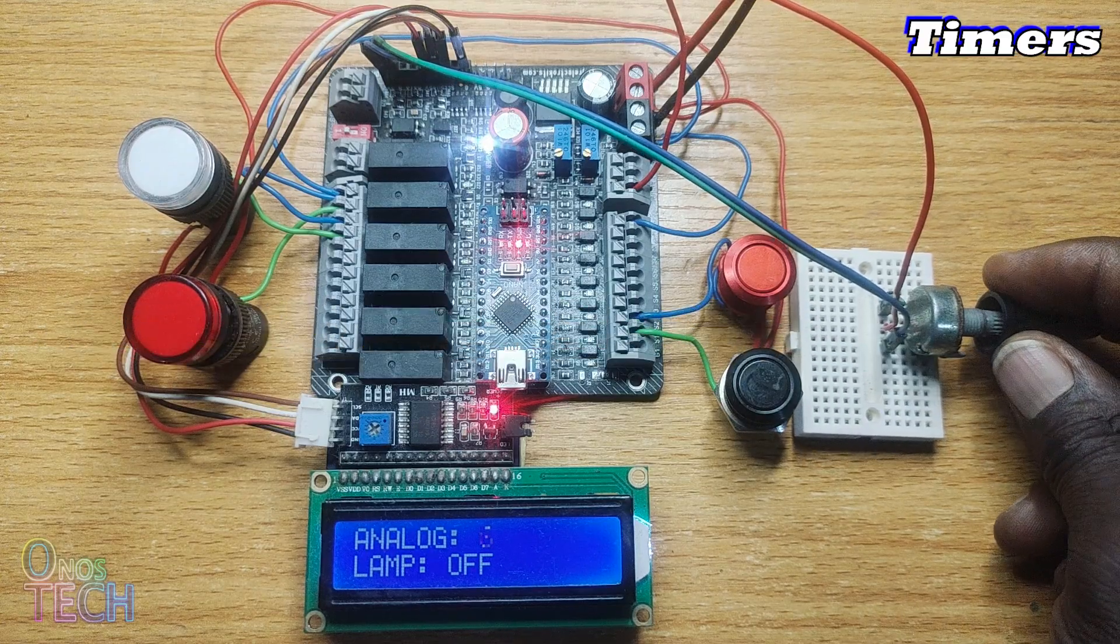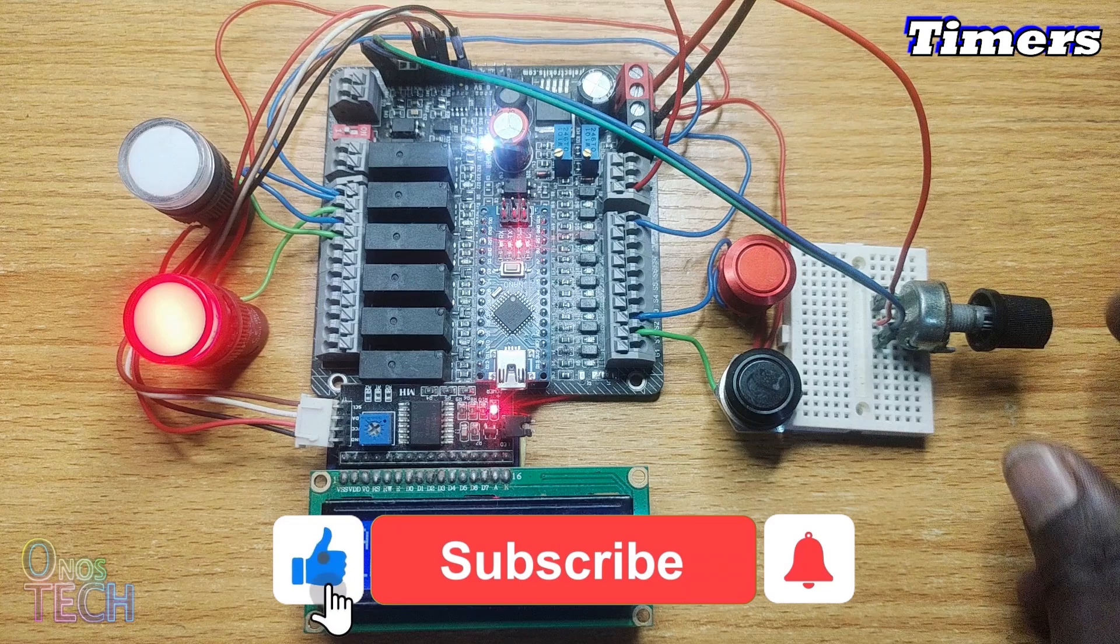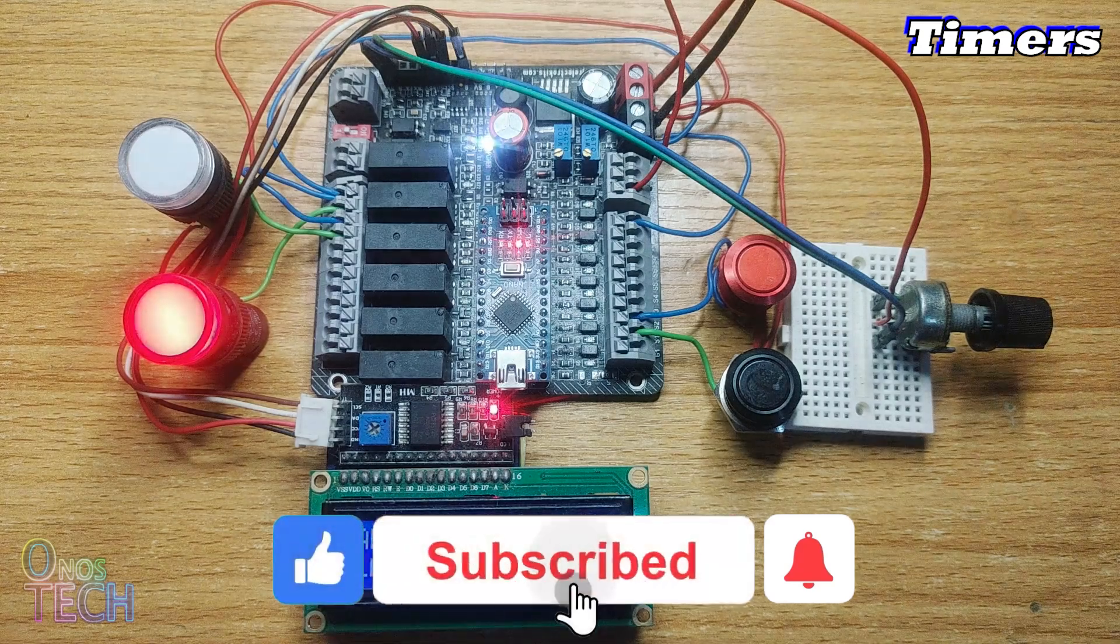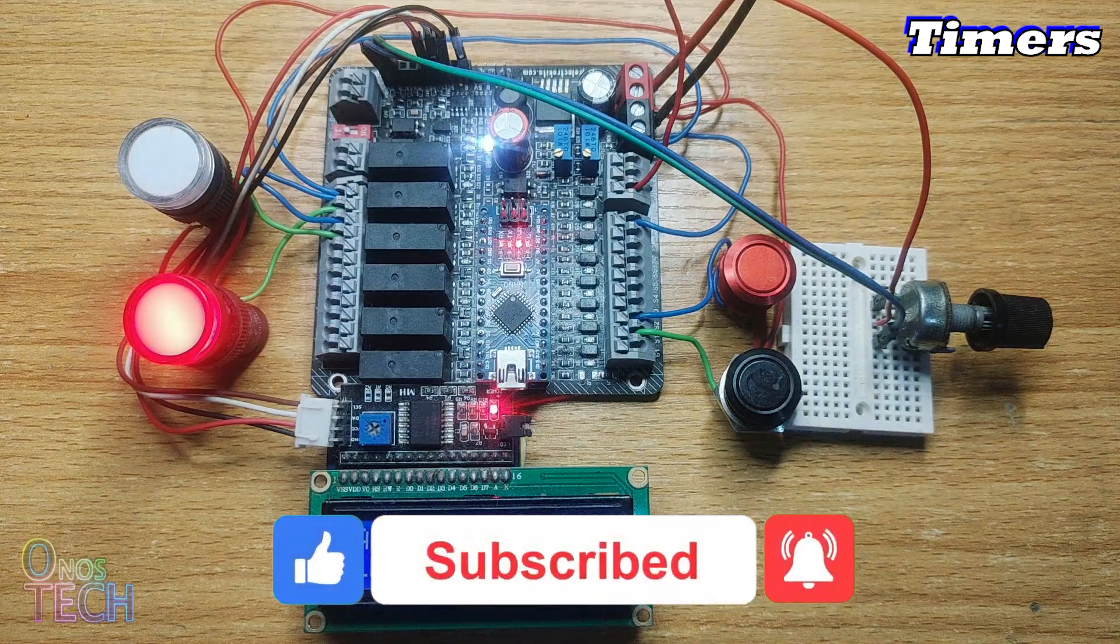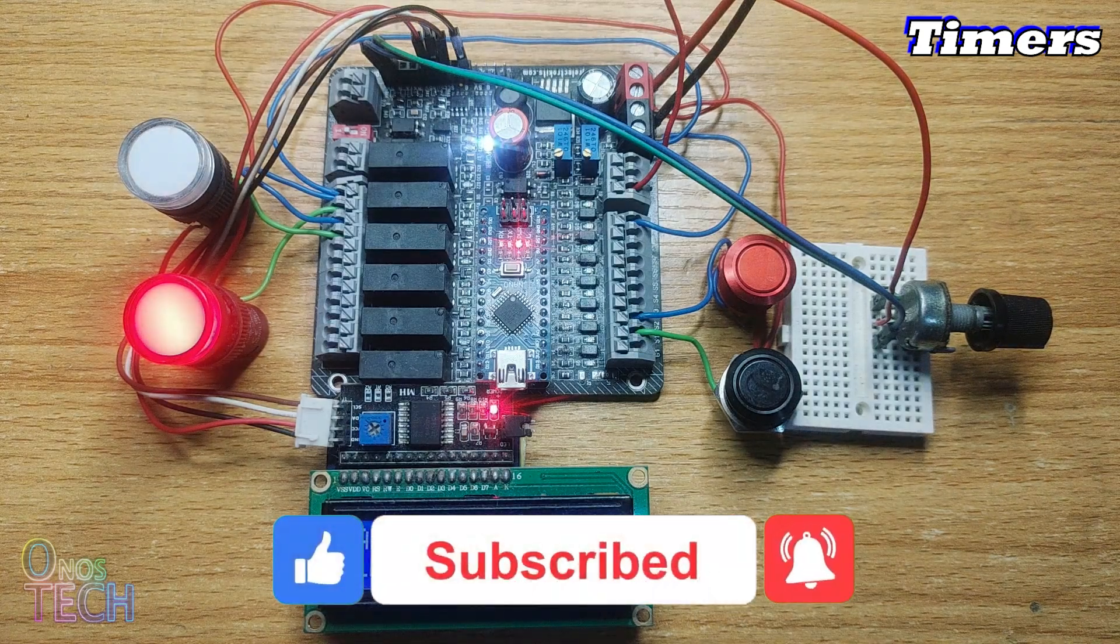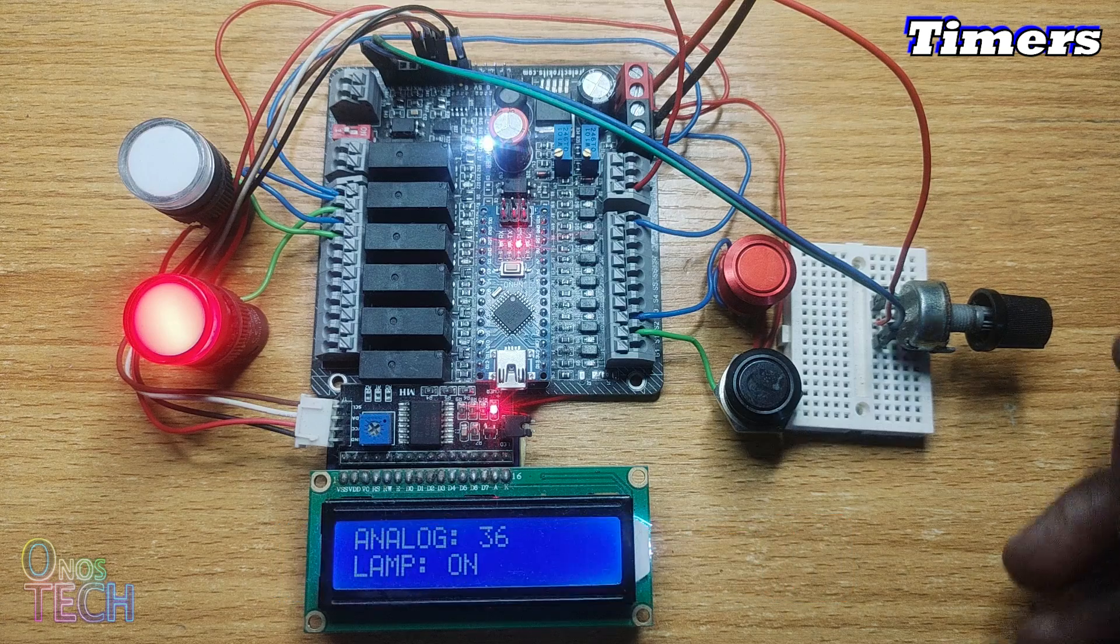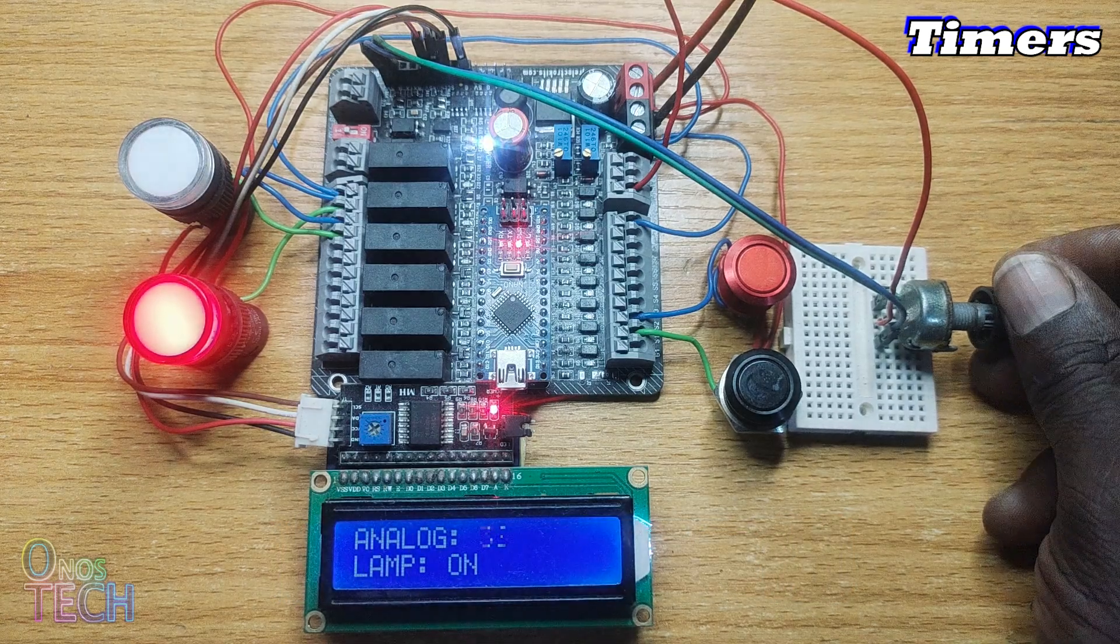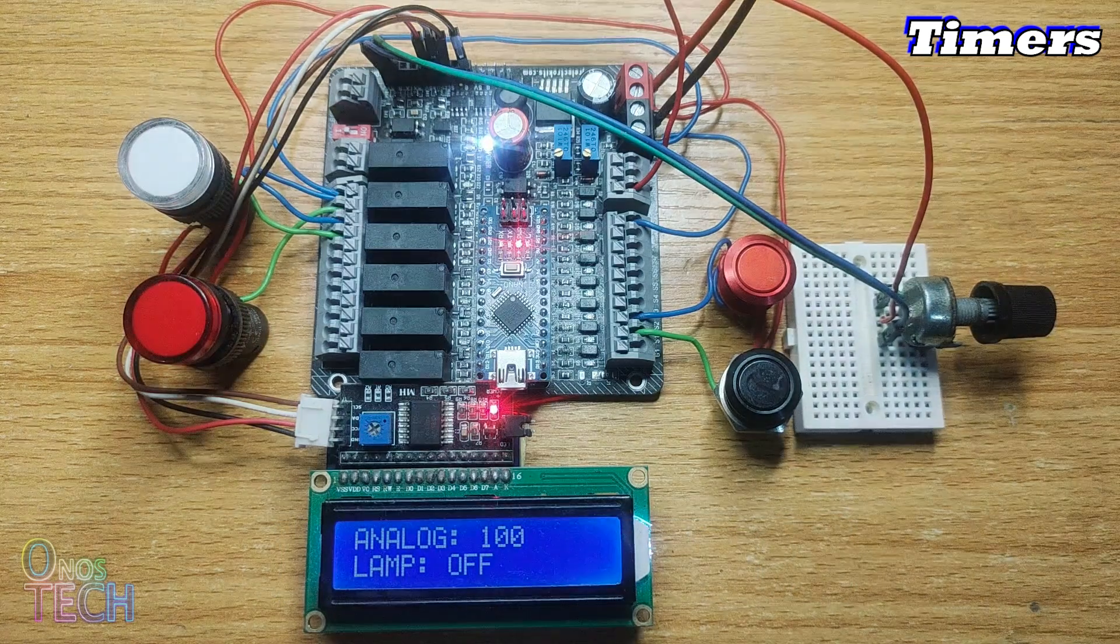Hello everyone. So far, we have recreated some basic PLC ladder functions in the Arduino IDE. Let us see how we can replicate the different PLC timer functions.